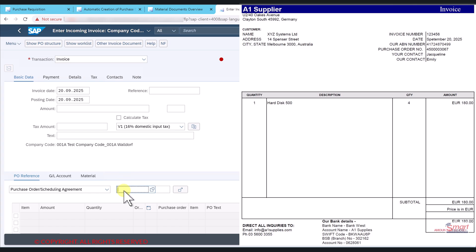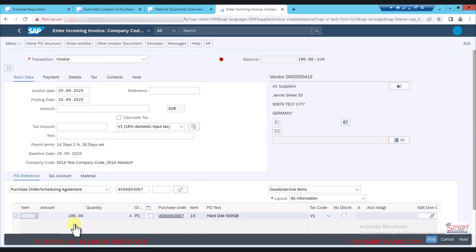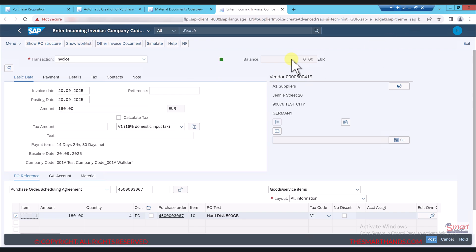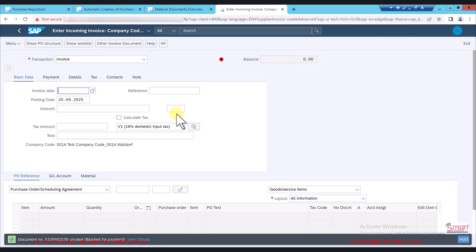I'll paste my purchase order number and press enter. The screen shows the price, quantity, product code, and description, and once everything matches, they will process the invoice verification. Here we had four quantity and the amount is 180 euros. The next step is to manually enter the amount 180 and press enter. When you press enter you will see a green light, meaning everything is okay. Then I click on post, press enter through a warning, and at the bottom you can see a message with the document number — this is posted. So this is step number five completed.